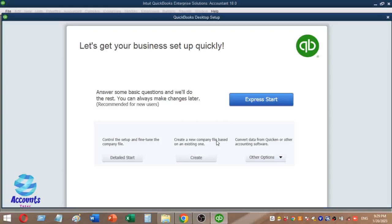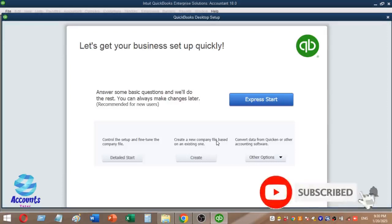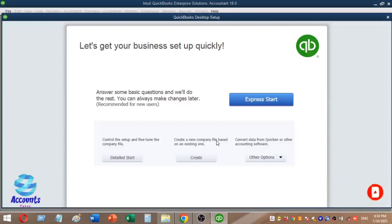If you have a QuickBooks or accounting package, you will be able to follow along with this video. If you like this video, please subscribe to the channel and share the video.